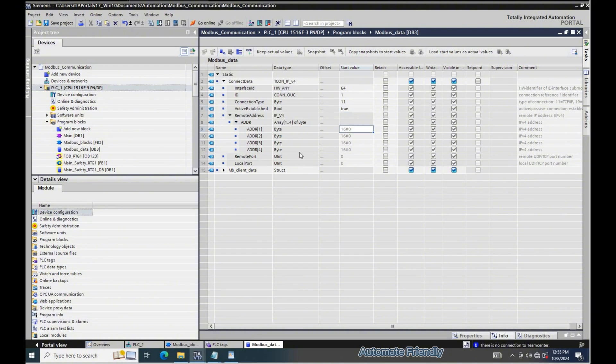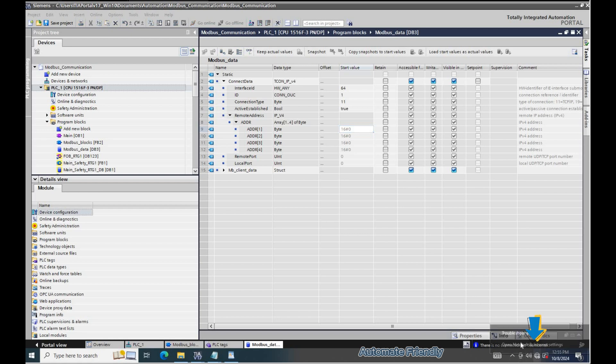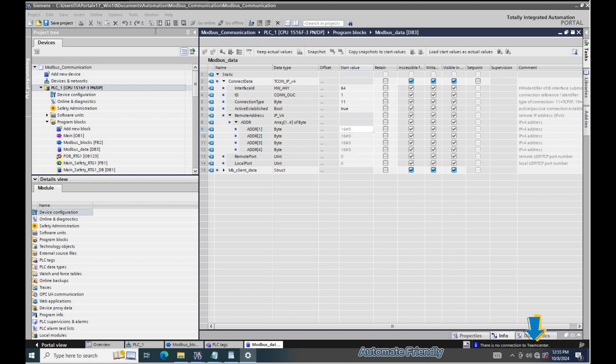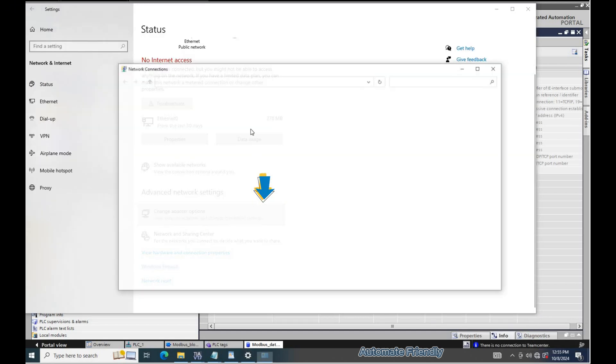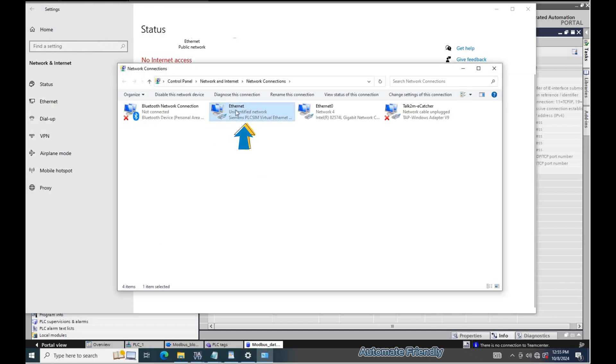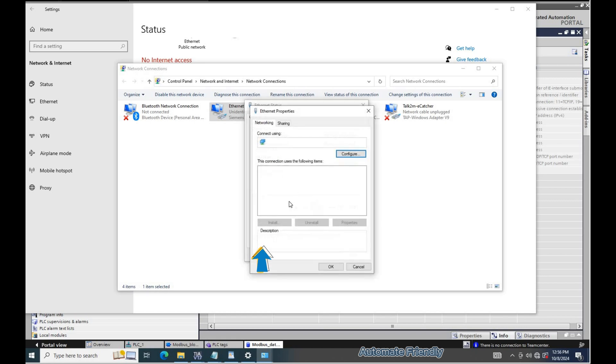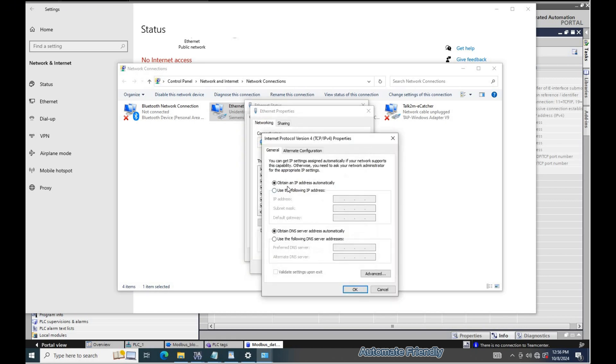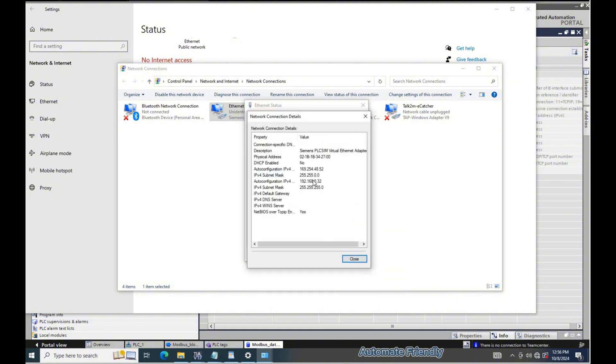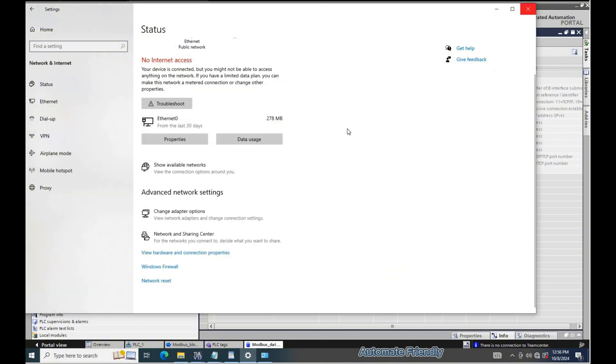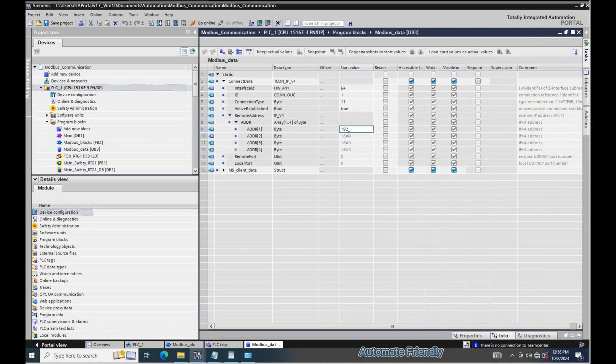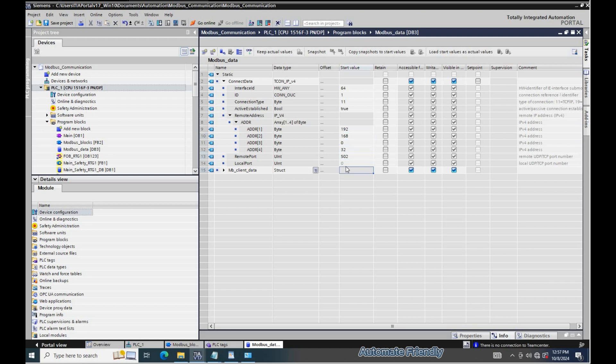The IP address to be filled in here can be obtained by navigating to the network and internet settings as shown by the arrow and then accessing the PLCSIM network adapter IPv4 address settings. Here I am adding a static IP in the IP address which will be in the same subnet as the PLC. I will now fill in the IP address in the MB client configuration. The remote port will be 502 in this case.